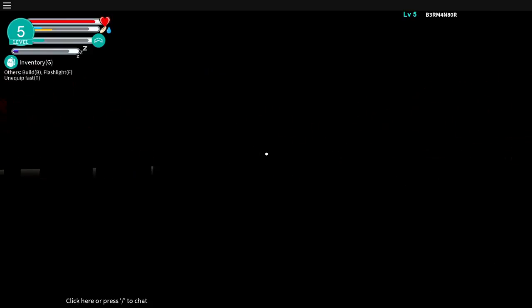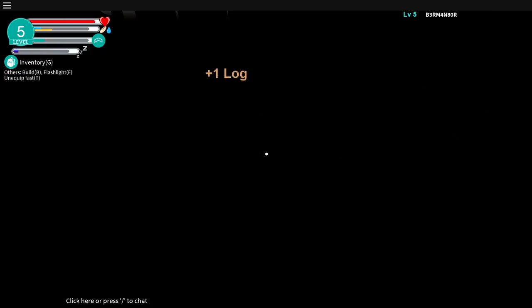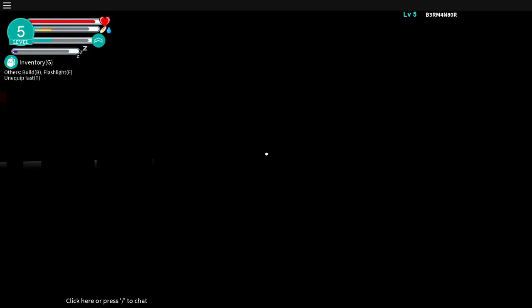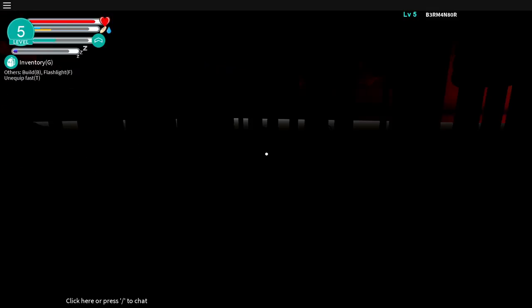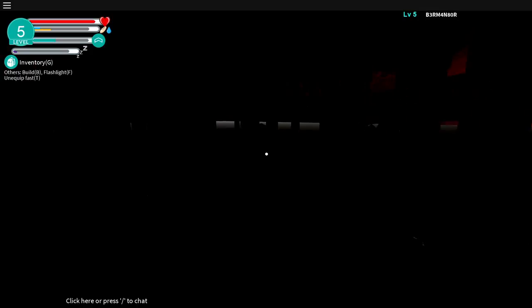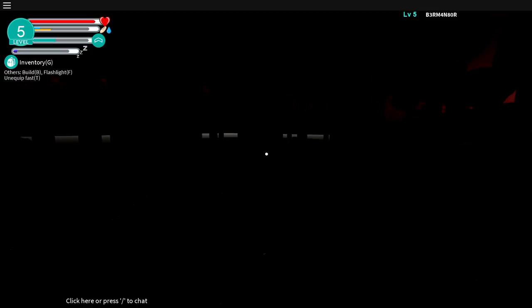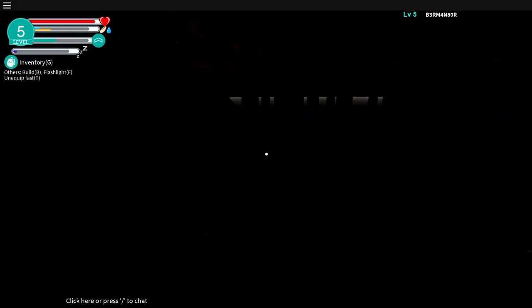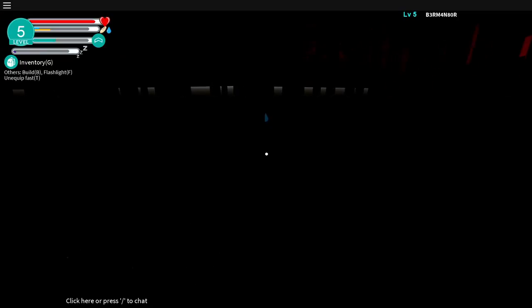But yeah, that's one thing Markiplier should do, considering most of his viewers are kids. He should, as well as Jack, they should both bleep out their curse words. Because lots of their viewers are kids. Very young kids. They're just too lazy to do that. The only time they really edit is, like, their montages.